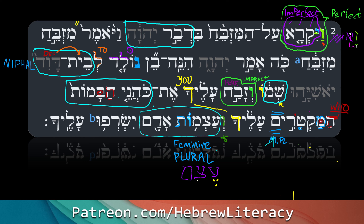V'atzmot adam — and the bones of man. The word is etzem — bones. It's a segolit, meaning it's got two segols in a row, and they usually indicate that the accent will be on the first syllable. Etzem means 'bone,' atzmot means 'bones.' Atzmot adam — the bones of man.